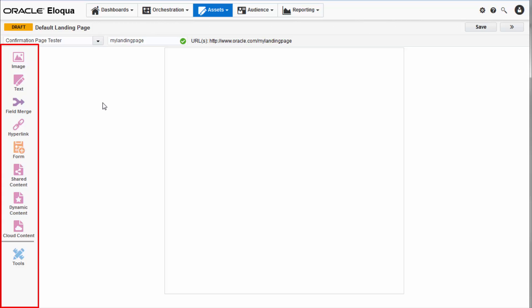The left-hand toolbar contains all the elements you'll need including images, text, forms, and tools.